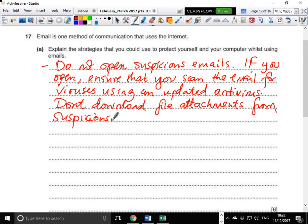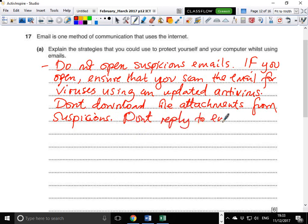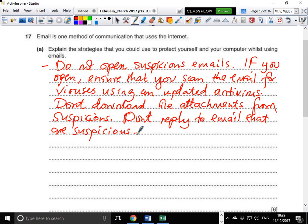Another thing: don't reply to emails that are suspicious. What this means is that if the sender is a hacker or something, they will know that your email address is active when you reply. So don't reply to suspicious email addresses.